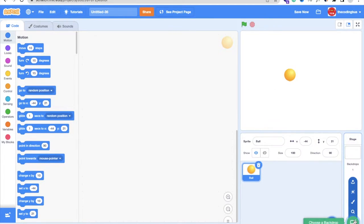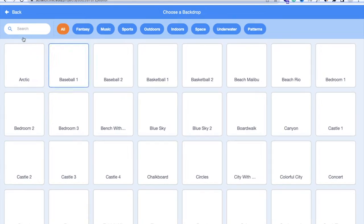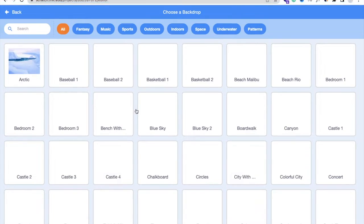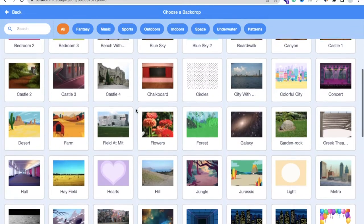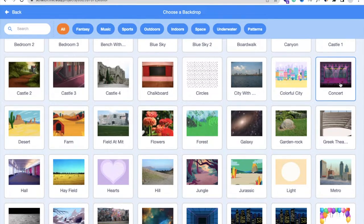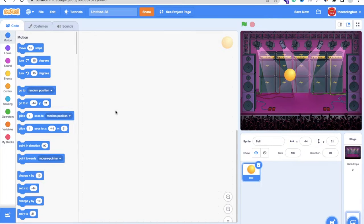Click on the backdrop area on the right side. You will find the option to choose a backdrop — search for one and select it. I'll select this one here like this.